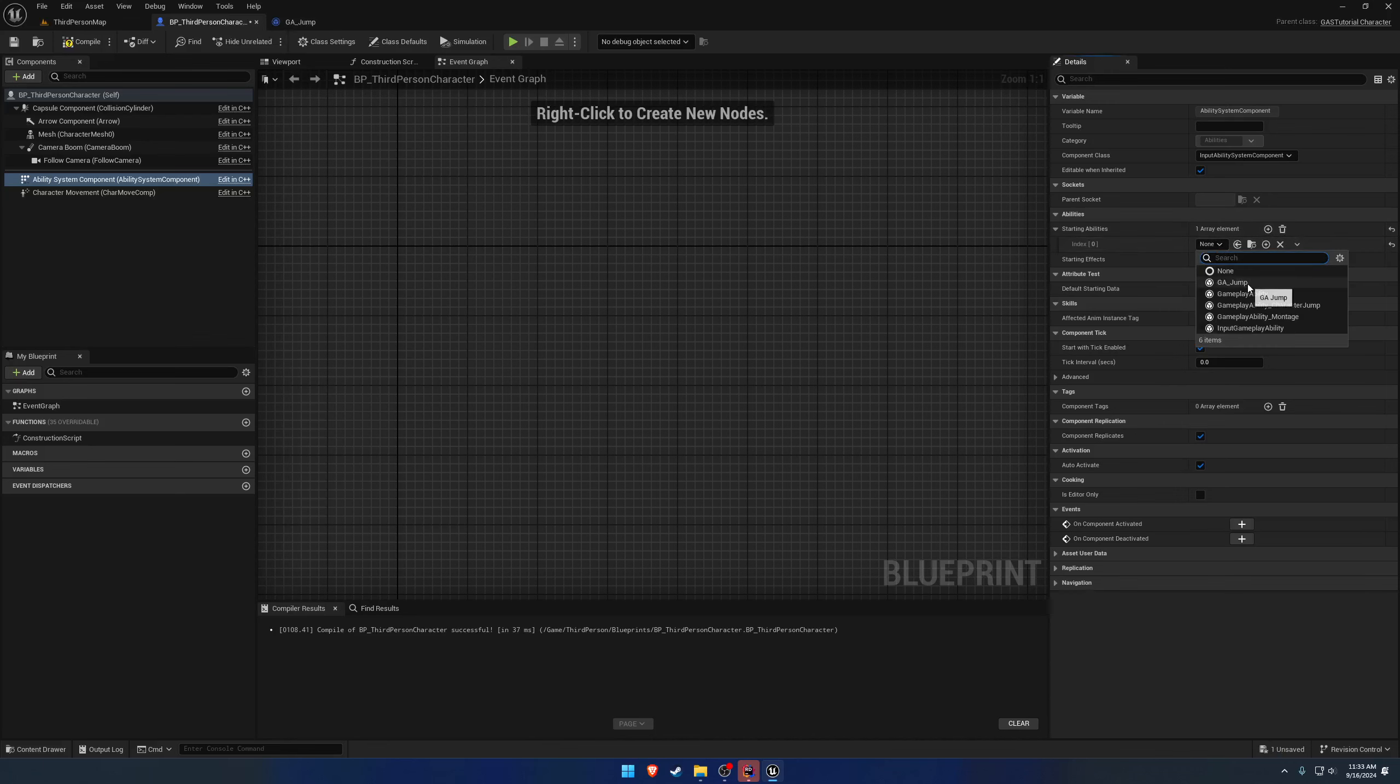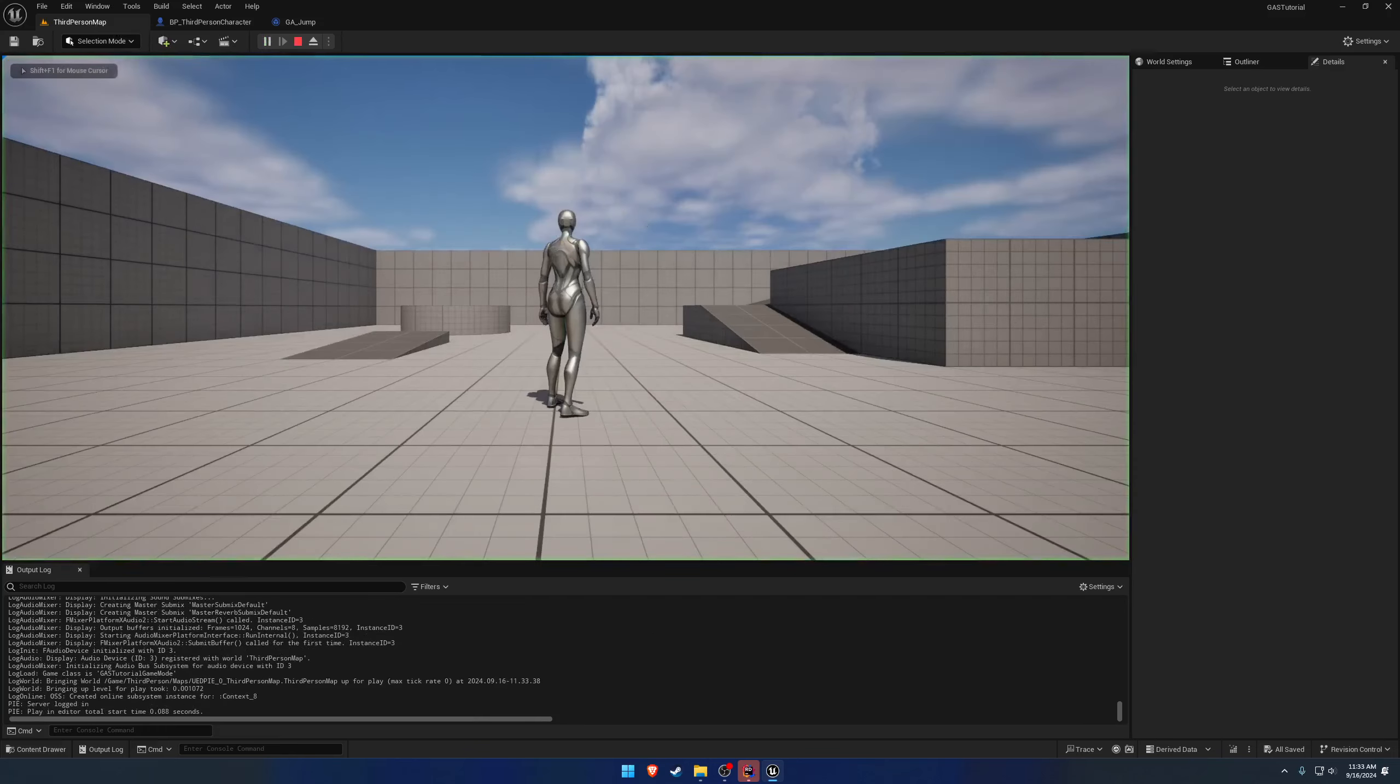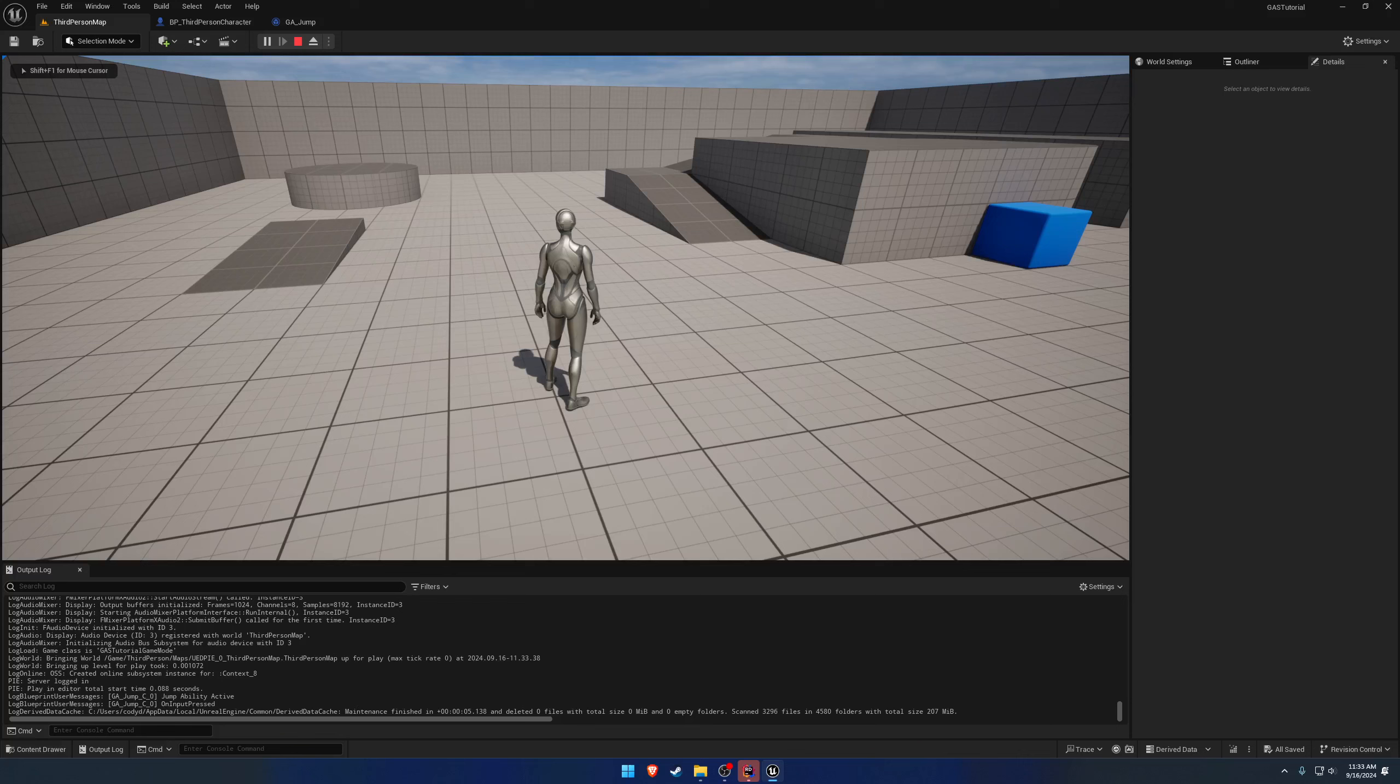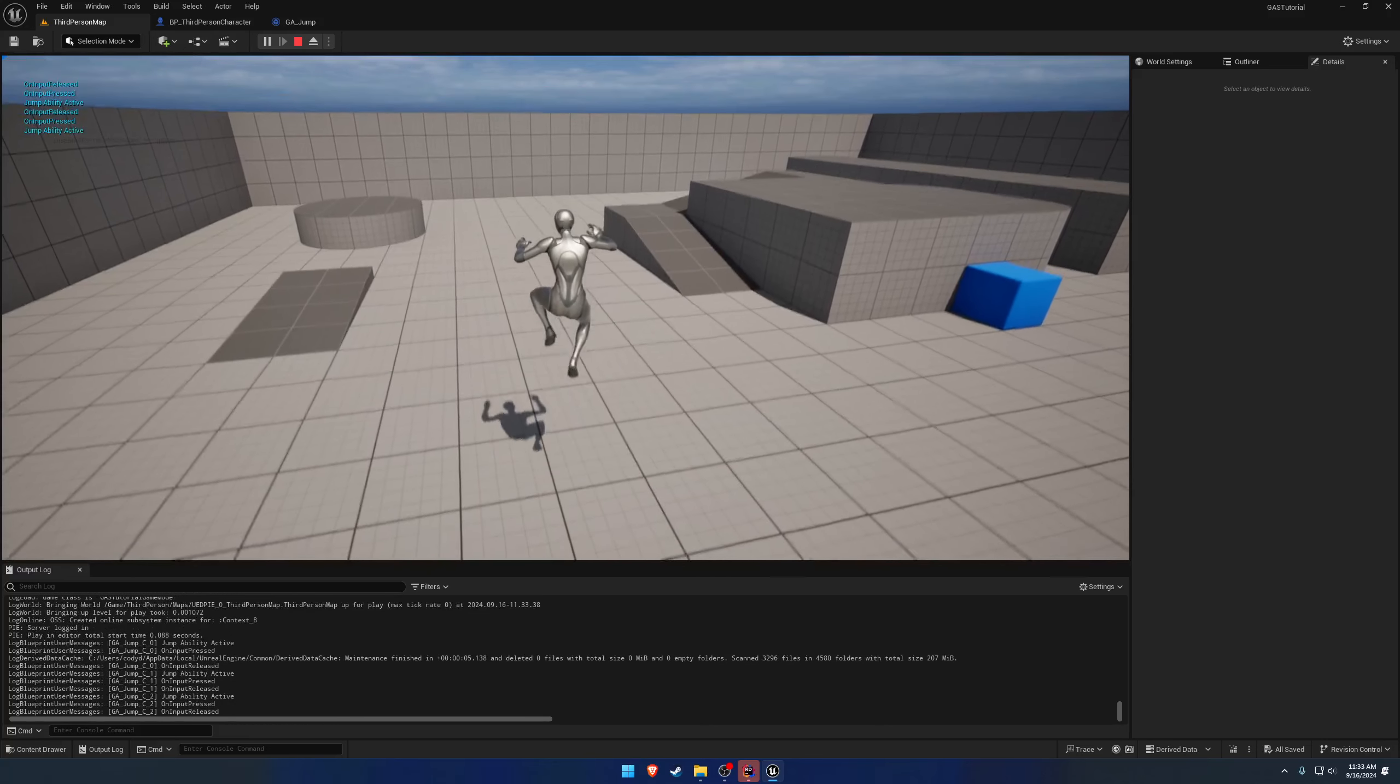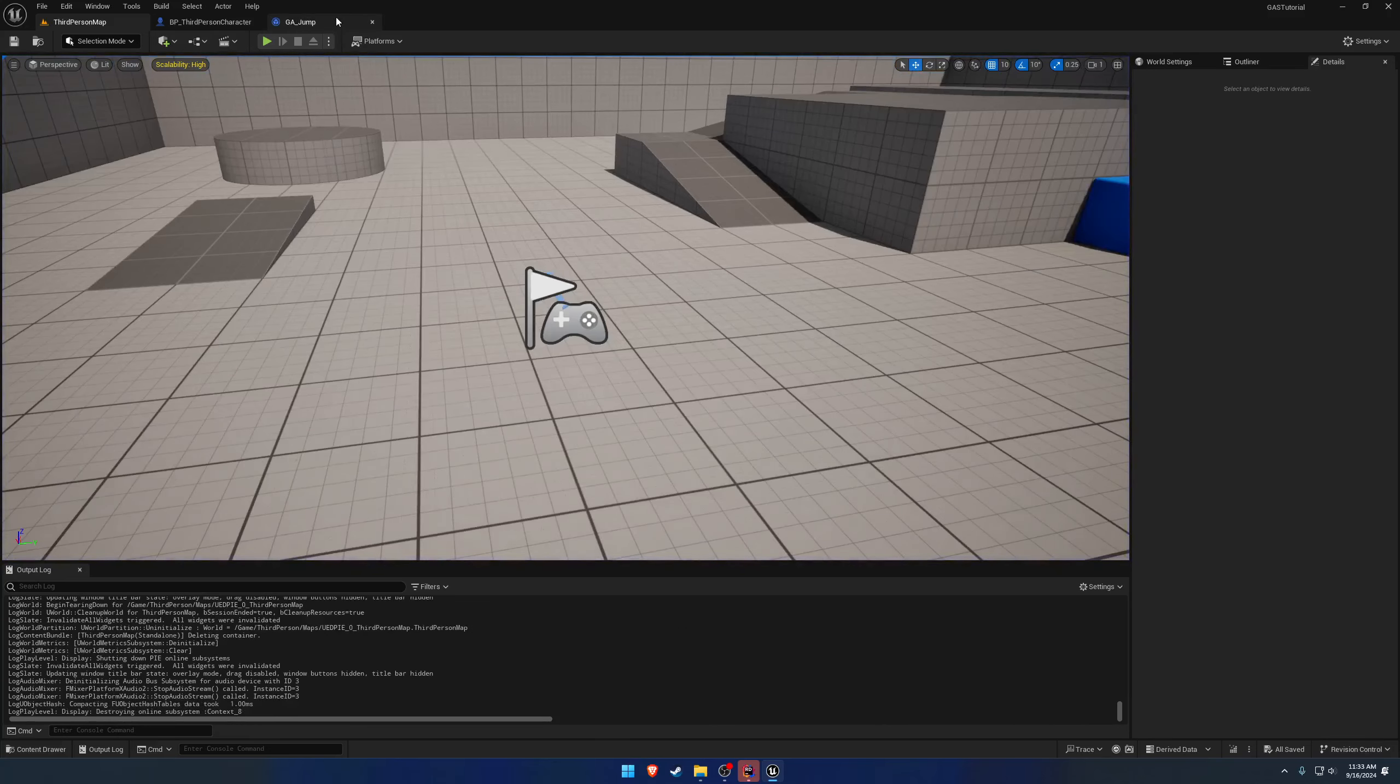So if we give ourselves our gameplay ability of jump, and we press space, we now have our jump ability active and on input pressed. And when I release the key, we have our on input released, which ends the ability. So we can keep jumping.